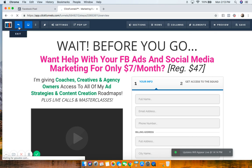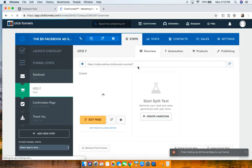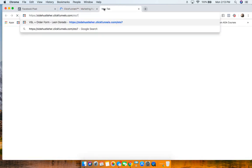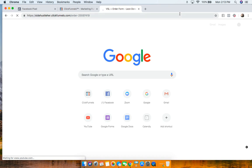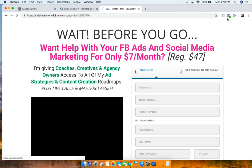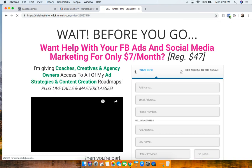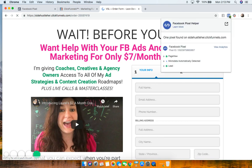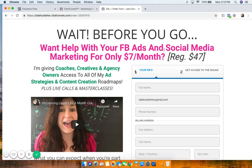We go back and look at the Pixel Helper. You can see another pixel has fired — now we have not only the base pixel but it's also firing off a Lead event. Any time someone lands on that page, it means they just opted into my email list.